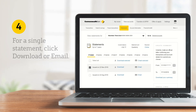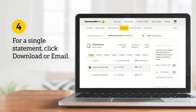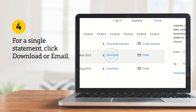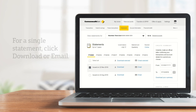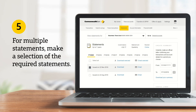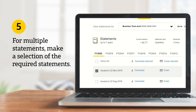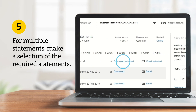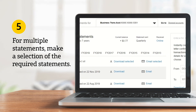To get a copy of a single statement, click Download or Email. Or, if you need more than one, choose the statements you want and click Download Selected or Email Selected.